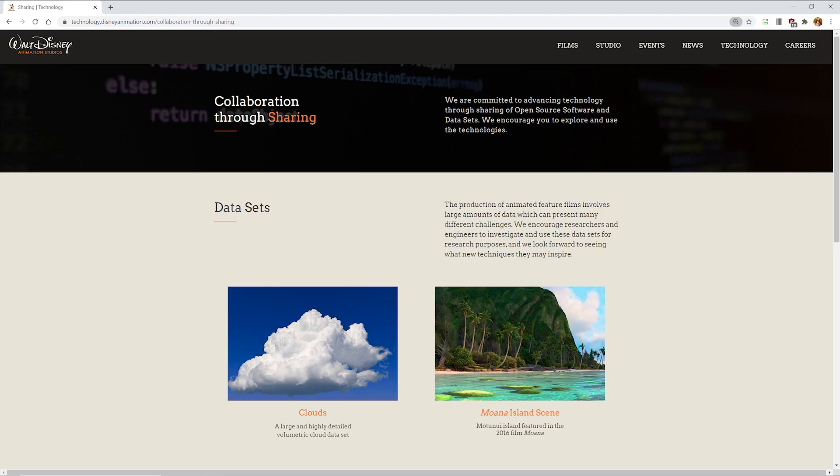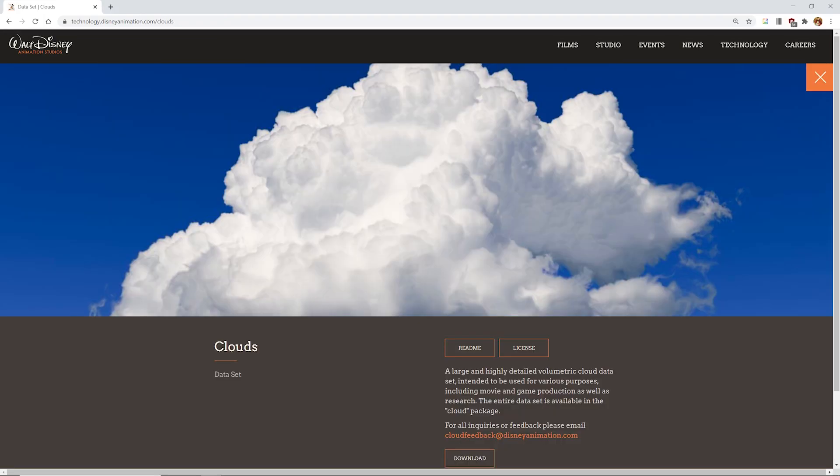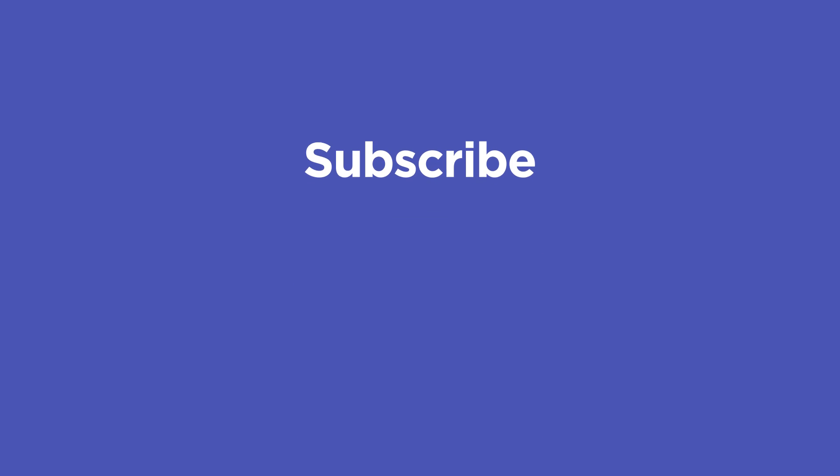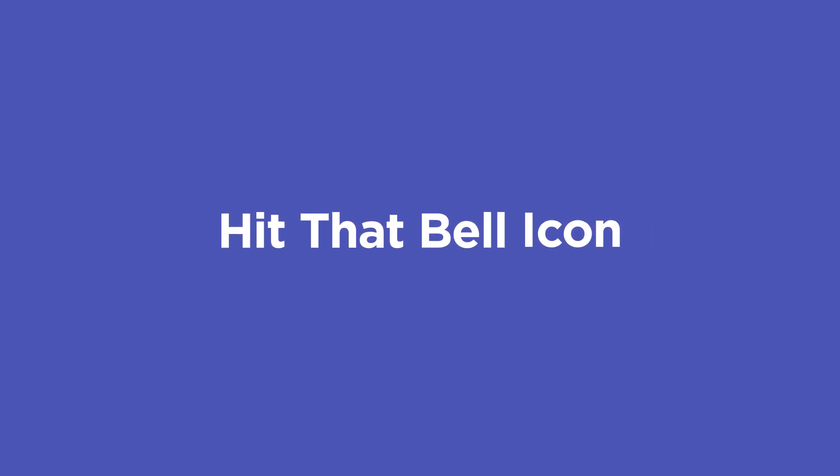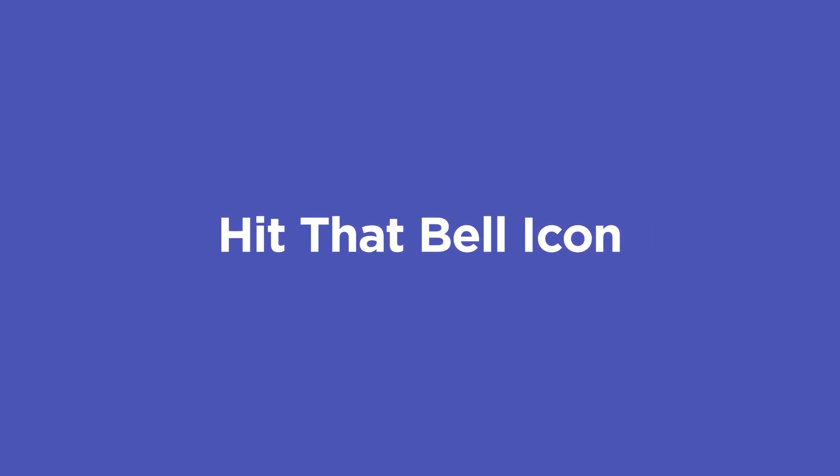There's also a very cool and massive VDB from Disney that you can download for free that's great to experiment with. By keeping these tips in mind you'll be well on your way to consistently creating awesome renders. If you want to learn more ways to improve your renders make sure to subscribe to this channel and hit the bell icon so you'll be notified when we drop the next tip.